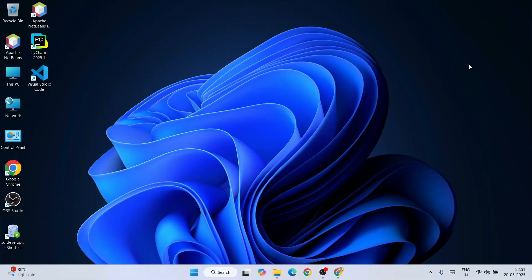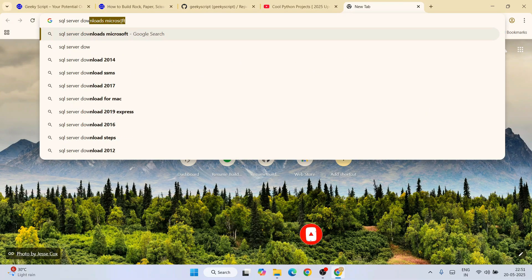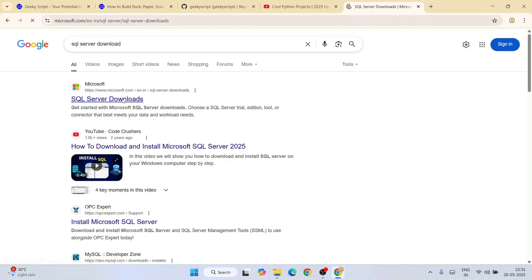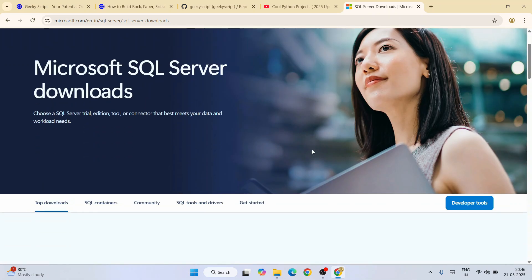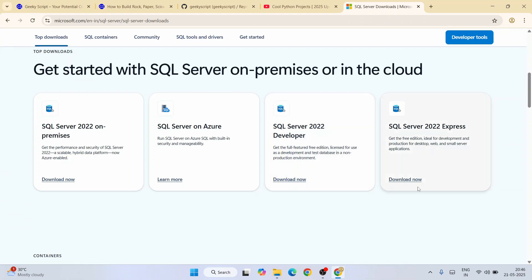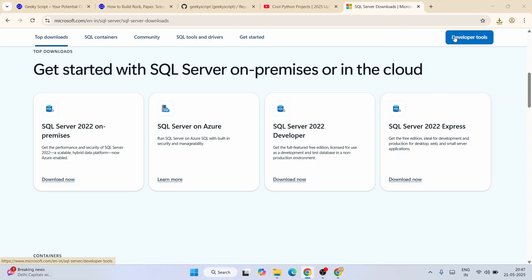To install SSMS, first go to your favorite browser and type 'SQL Server download' and hit Enter. That will show you the SQL Server download link from microsoft.com. Go to their official site, scroll down, and you will see SQL Server is available in both Developer and Express editions. I'm going to download the Express edition, so just click on the download button for Express and the exe will get downloaded.